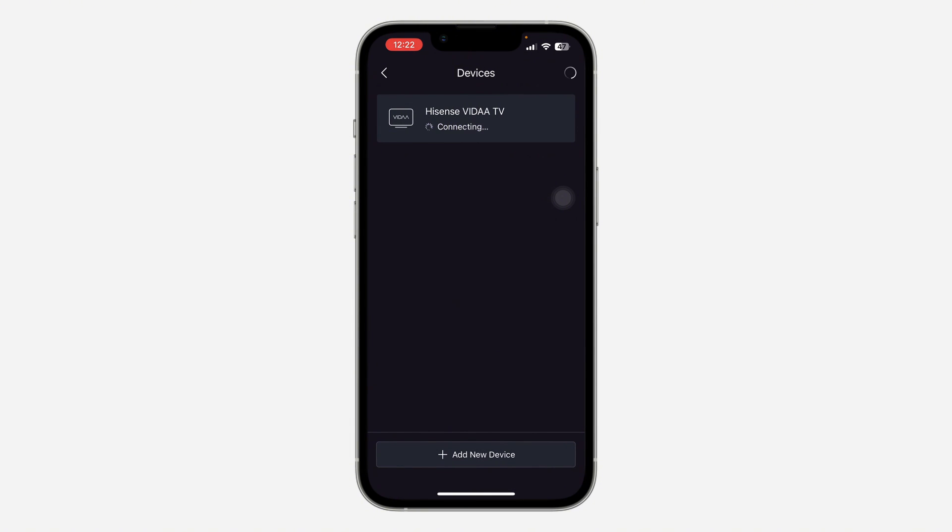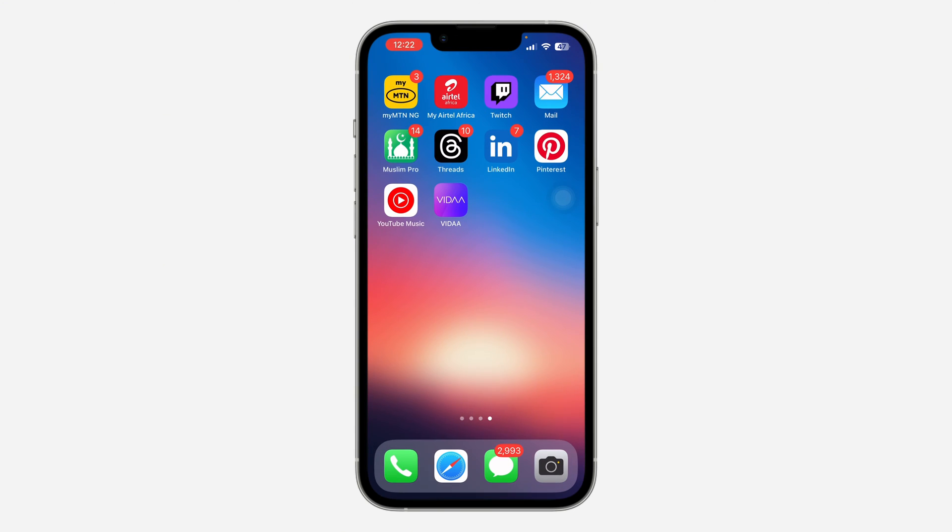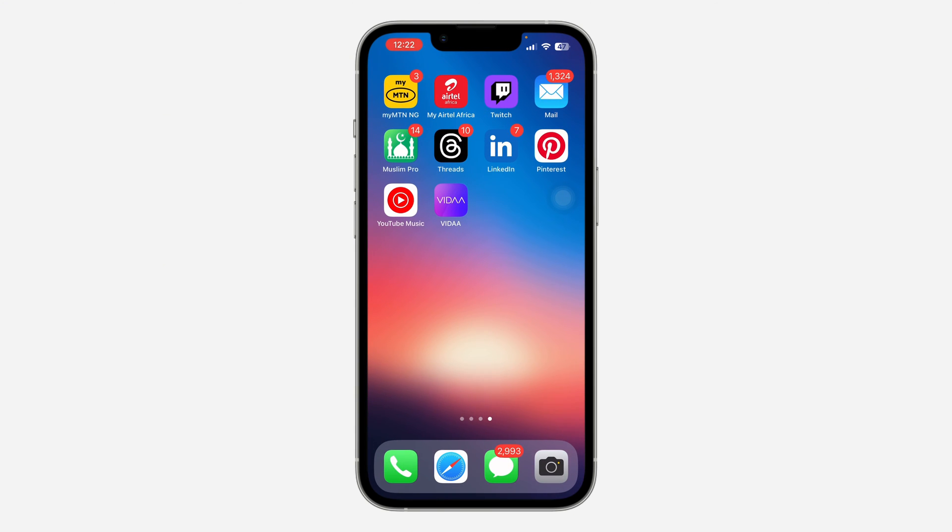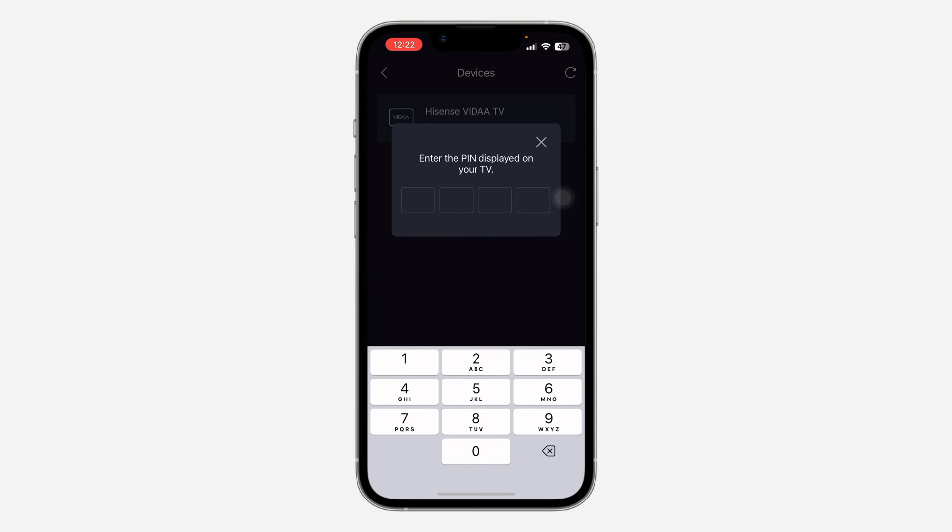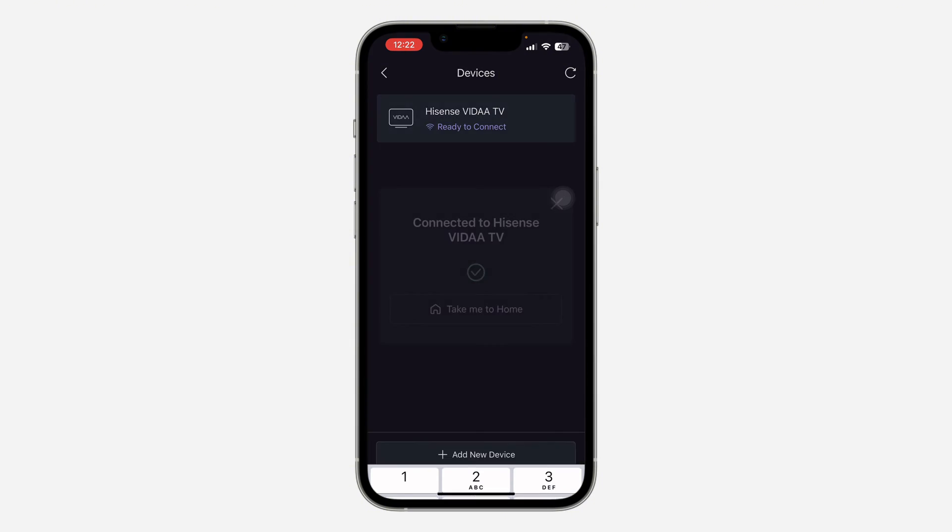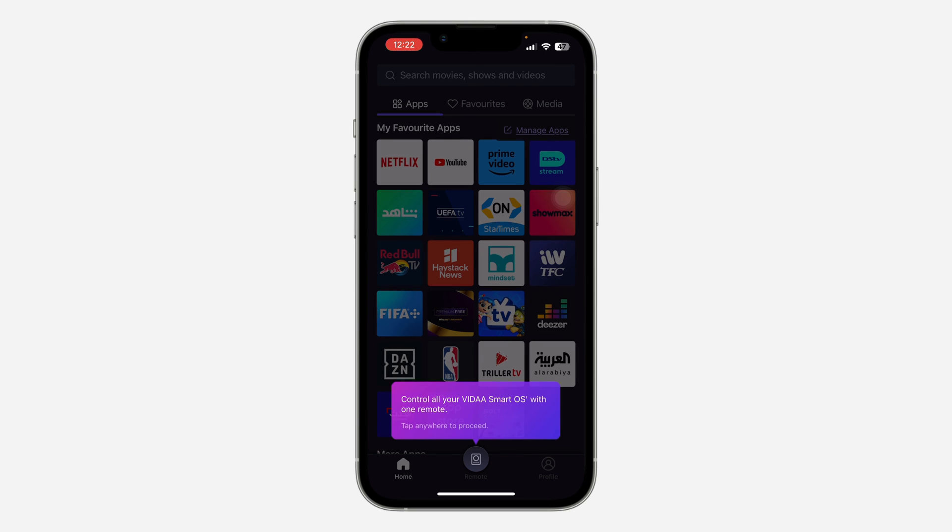Just click on the TV. Once you click on it, it's going to show a code on your TV screen. Once you have seen the code, just type it in right here. It's 770. And as you can see, the TV is now connected.